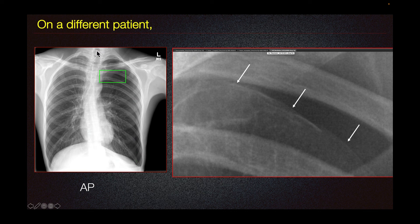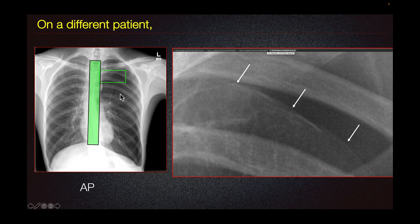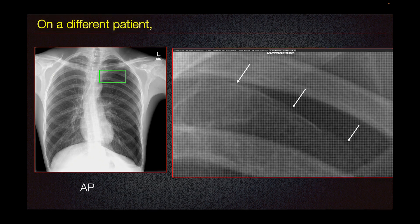We evaluate the mediastinum, such as here, and it should not shift away from the pneumothorax unless there is tension pneumothorax. Tension pneumothorax is an emergency.